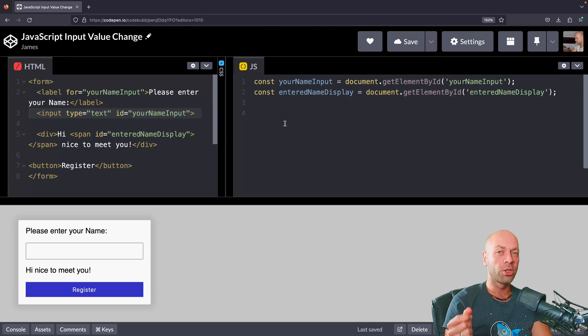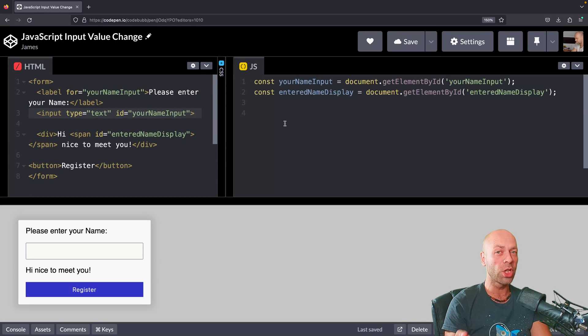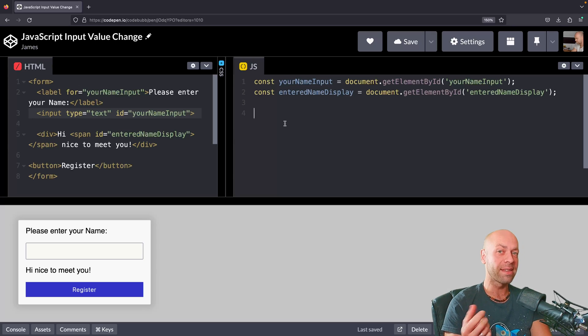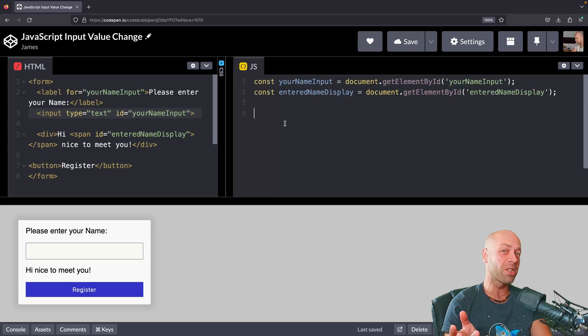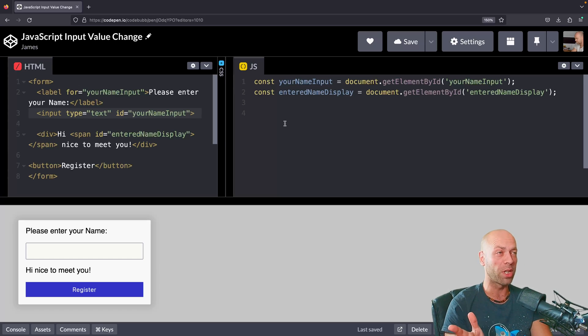Most people new to JavaScript aren't sure of the best way of listening to input value changes within their forms. In this video, I'm going to show you how to set up event listeners to listen for changes, the different types of events that are available, and which one you might want to choose for different situations.